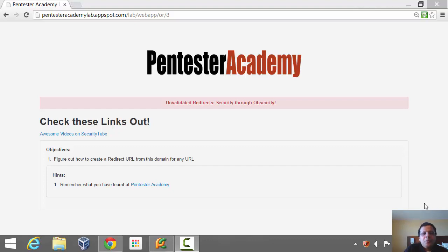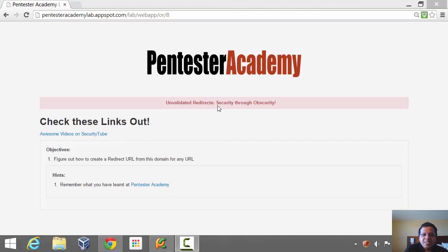Hello all, welcome to the web application challenges section at Pentester Academy. In this video we will look at unvalidated redirects, and I've aptly called this 'security through obscurity'.